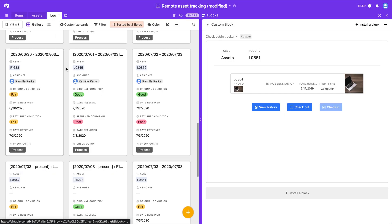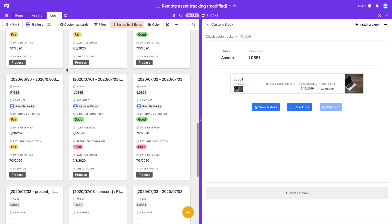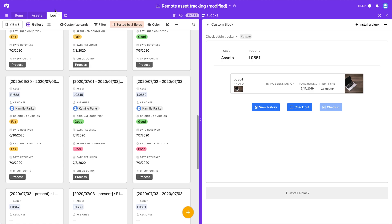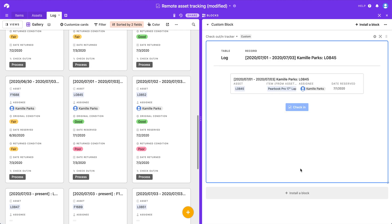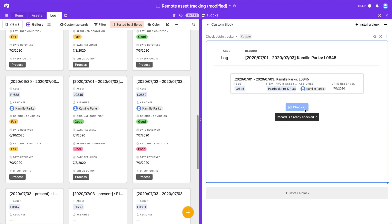And lastly, if we do the same thing but from the log table, our only button option is to check an item in. So in this case the one I clicked on, it's already checked in so it's not available.